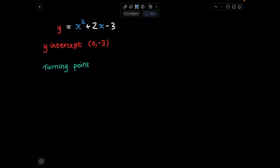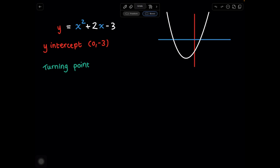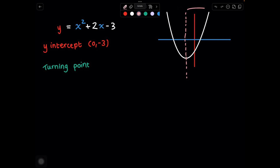There are many ways of finding the turning point of a parabola, but first I'm going to show you an easy way. We're going to use something called the axis of symmetry. We can cut our parabola in half at a point where it's symmetrical on either side. This line lines up with our turning point and gives us the x value. The axis of symmetry is given by x equals negative b over 2a.